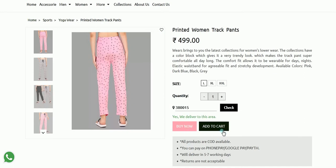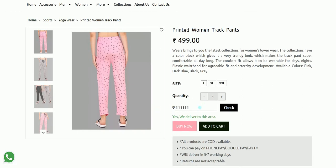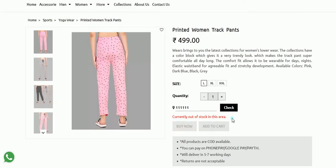The Buy Now and Add to Cart buttons will be enabled. But if the customer enters a wrong postal code and clicks Check, it will show 'currently out of stock in this area.' This way you can manage postal codes and provide services in particular areas where you want.